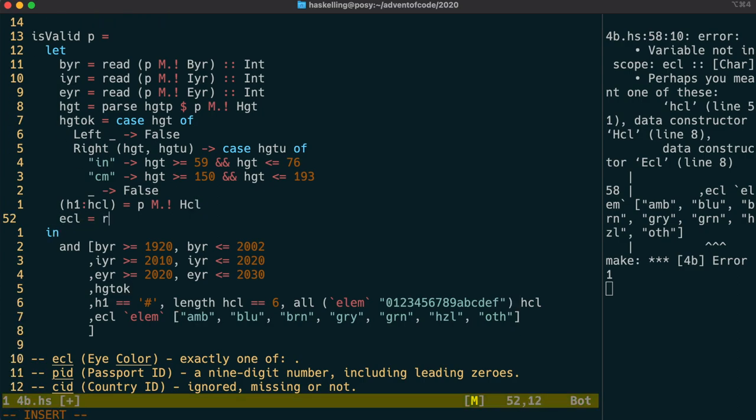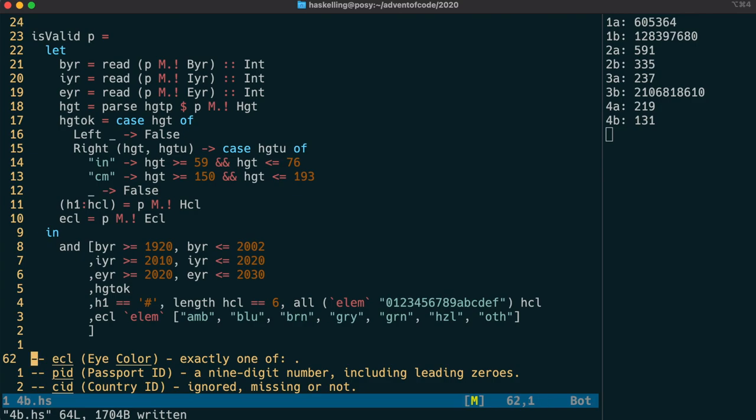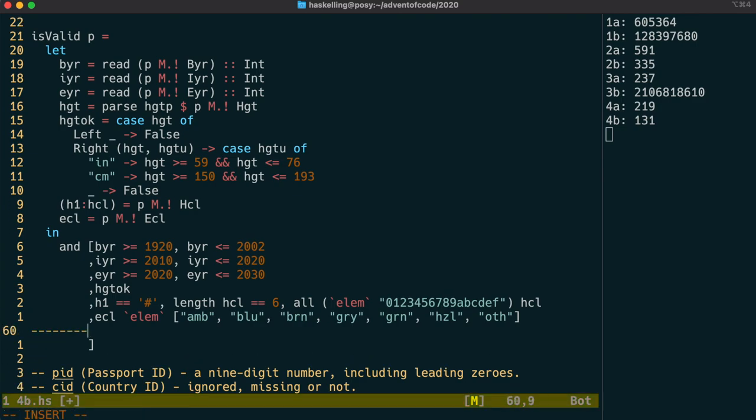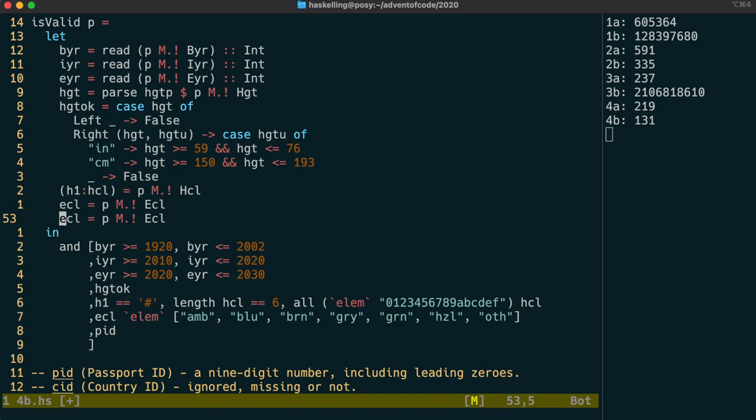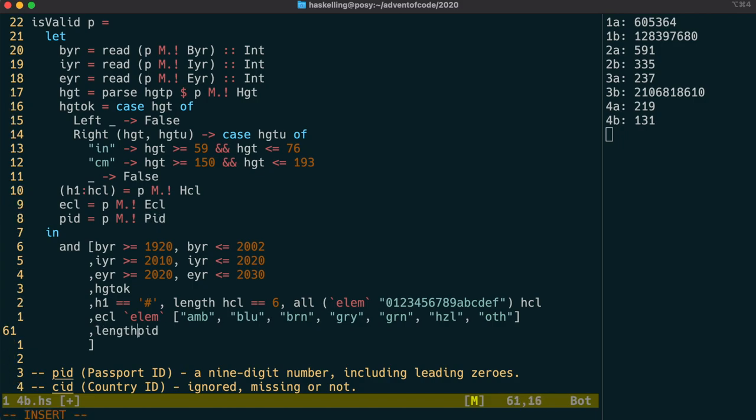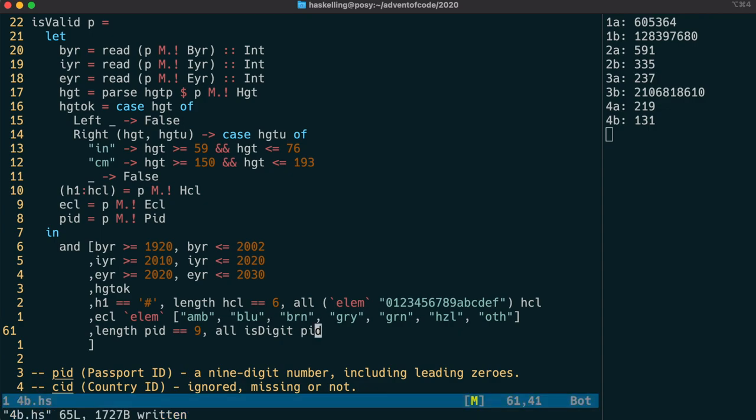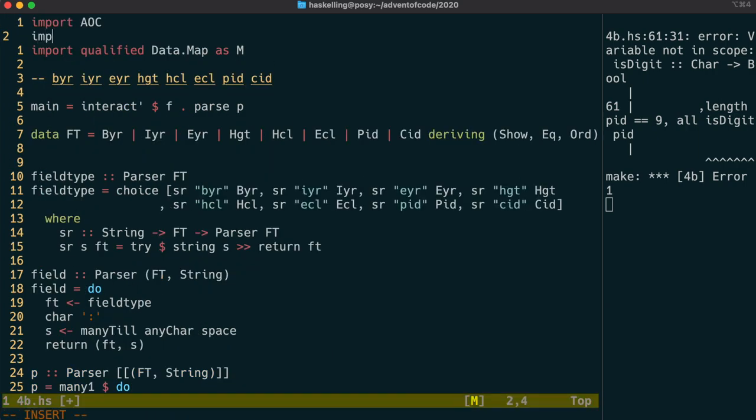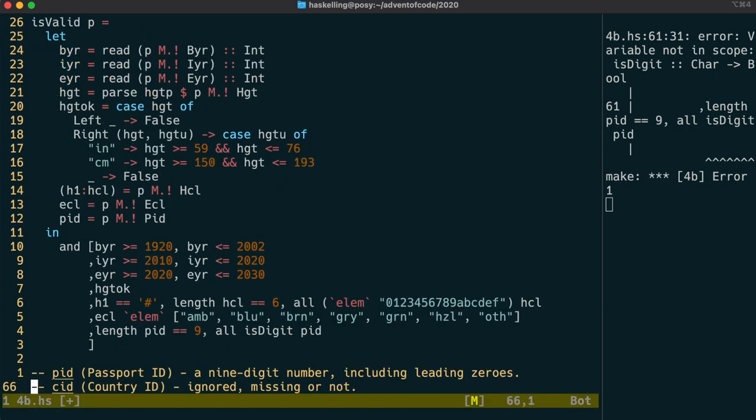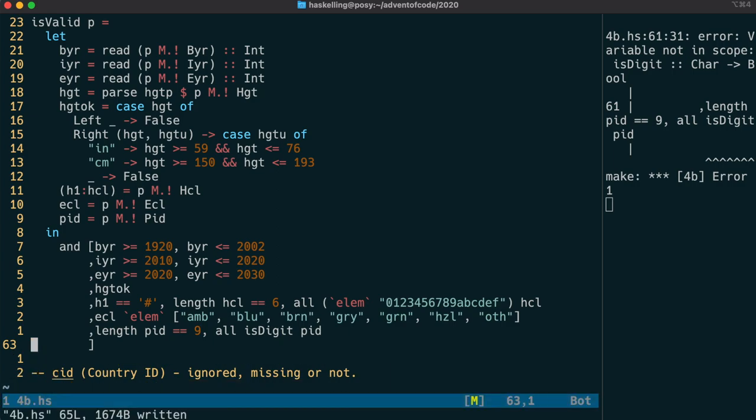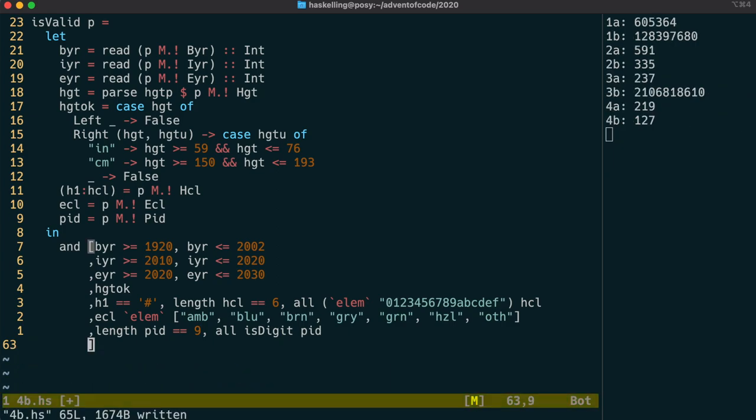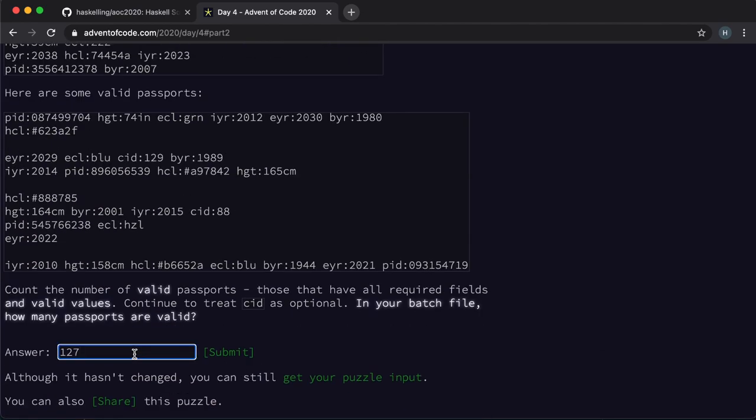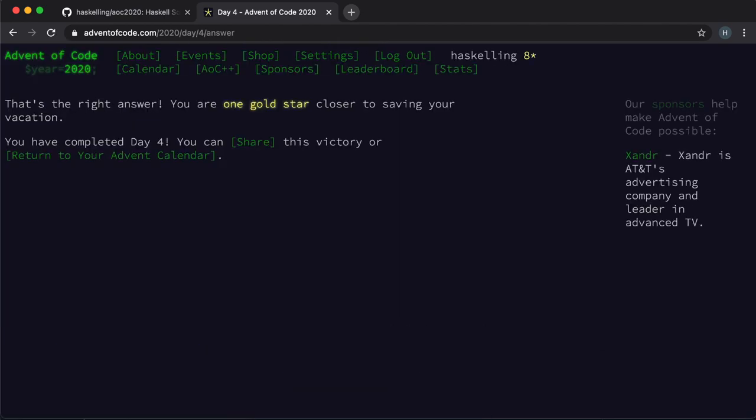The last check we need to do is for the passport ID and the passport ID is much simpler. We just check to see the length of the digits and we make sure that each of them is indeed a digit. We can use the is digit function for this which is in the data.char module. So let's import data.char. And hopefully that should compile and we have an answer. Let's check that. And it looks like we have a second gold star.